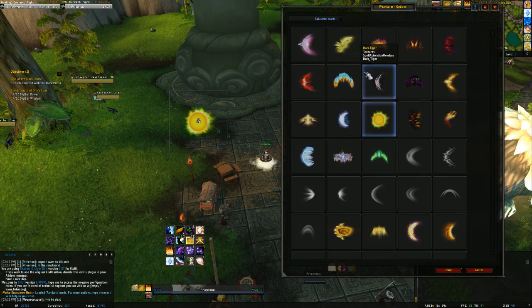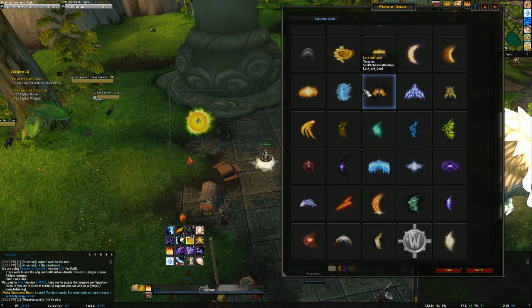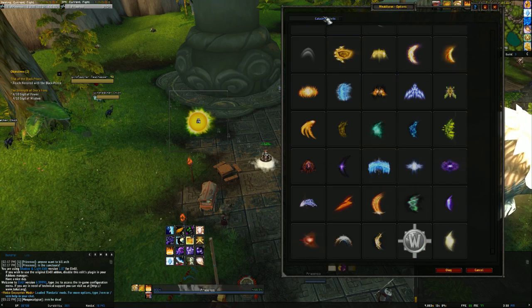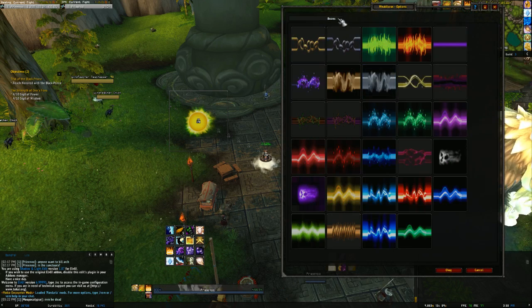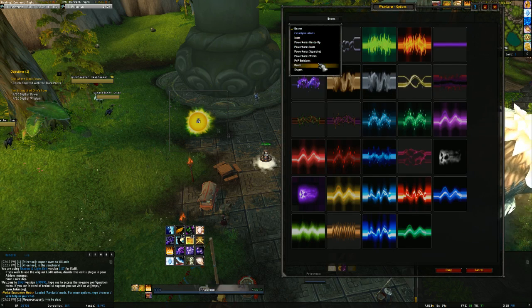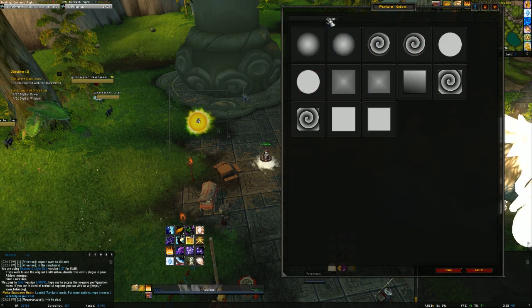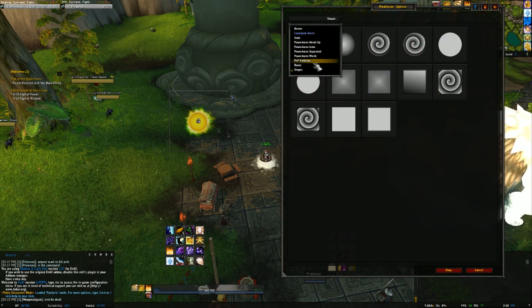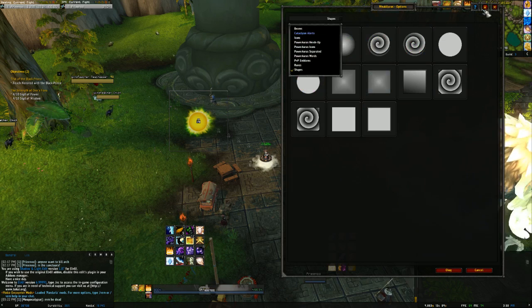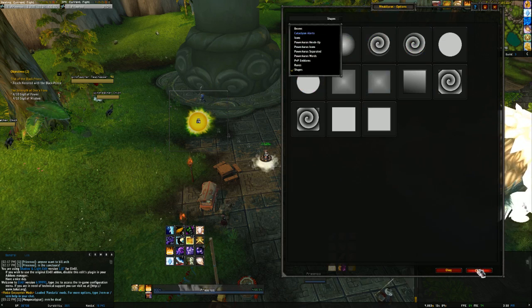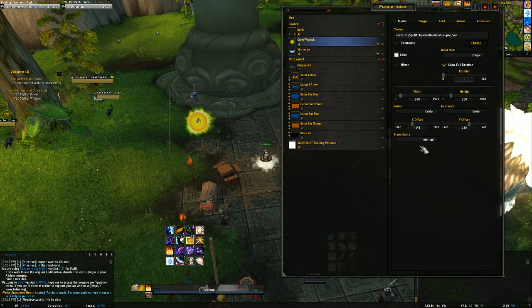So any add-on that you can name anything you want - any add-on that allows you to open things from a directory here and allows you to import textures. So if you can import any of these textures, or any of the beams, or any of the shapes, or runes, or pvp emblems, or icons, then this should work perfectly fine.